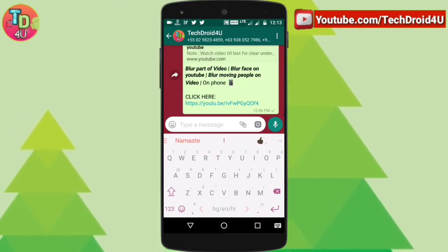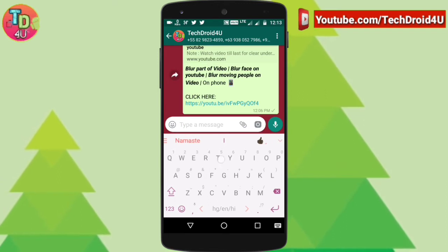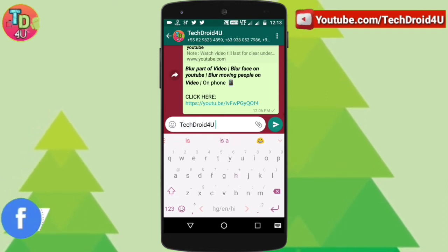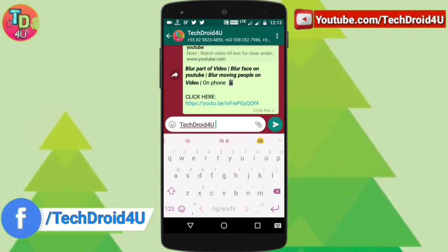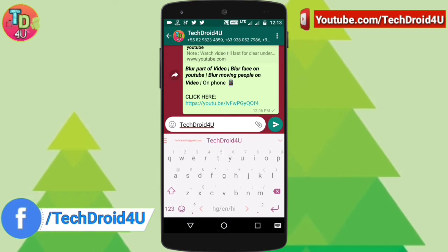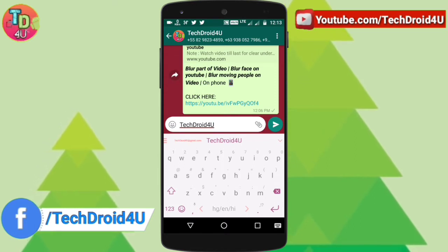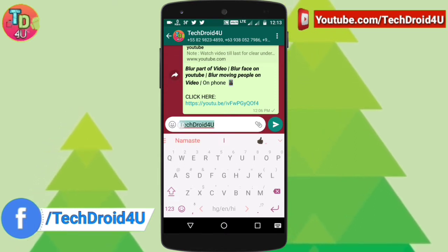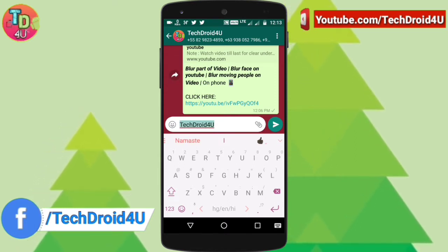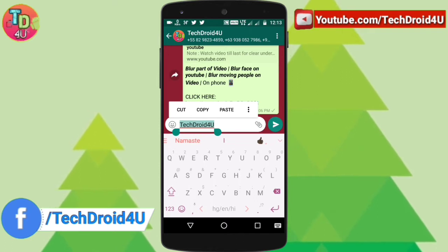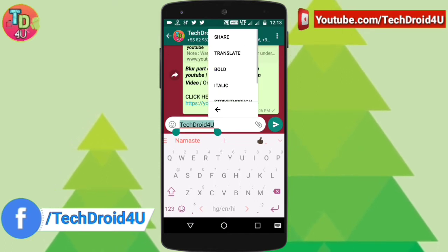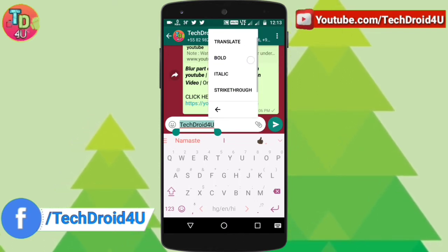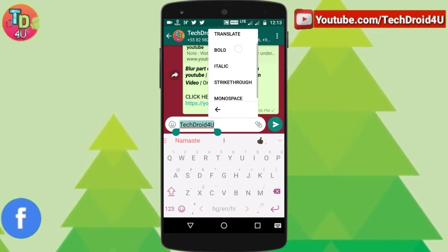The first trick is that now you can directly change the font style before putting the special symbols before and after a text. What you have to do is simply type your text, then select the whole text you want to apply, click on these three dots, and here you can find the options called bold.